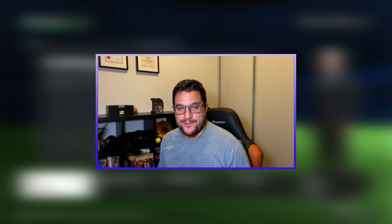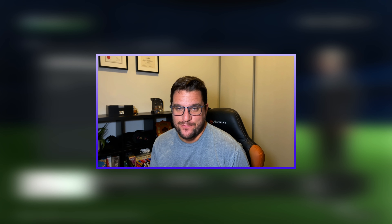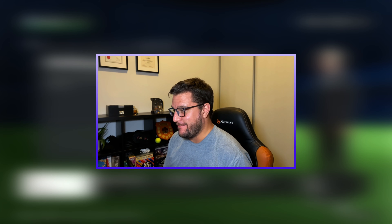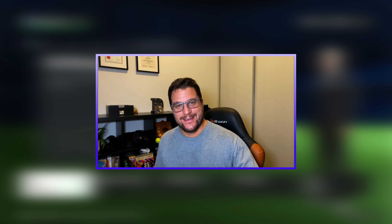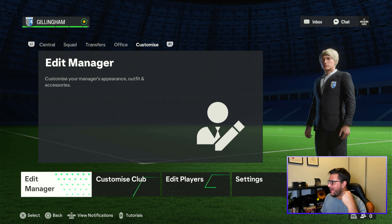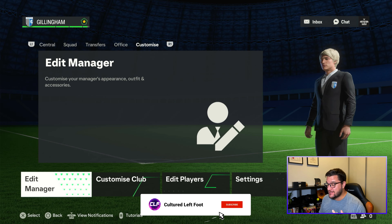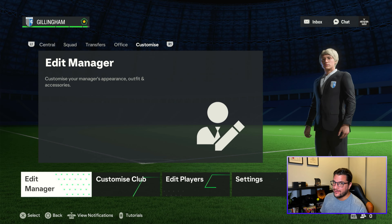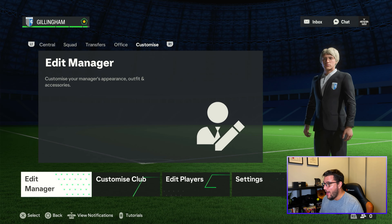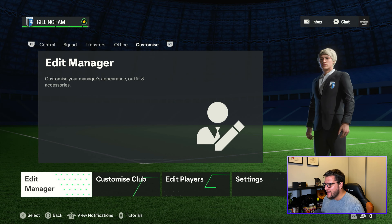Welcome back to the Youth Academy save with Guiseley on EA FC 24. We've updated Scott Lloyd — he's now a blonde-haired ex-goalkeeper, and he surprisingly does look like the guy we had on Football Manager who was Scott Lloyd in goal, who had his shirt number retired.